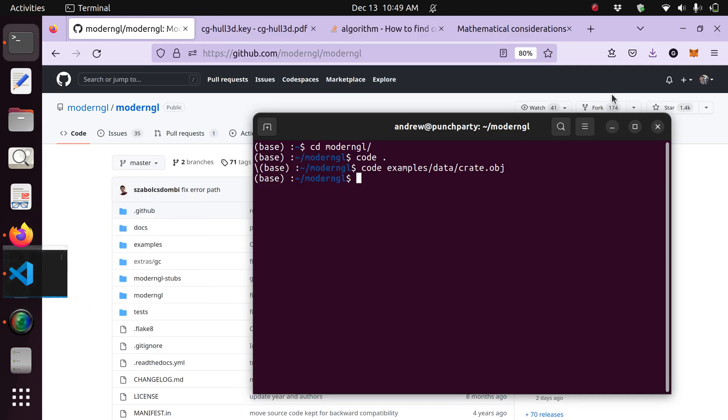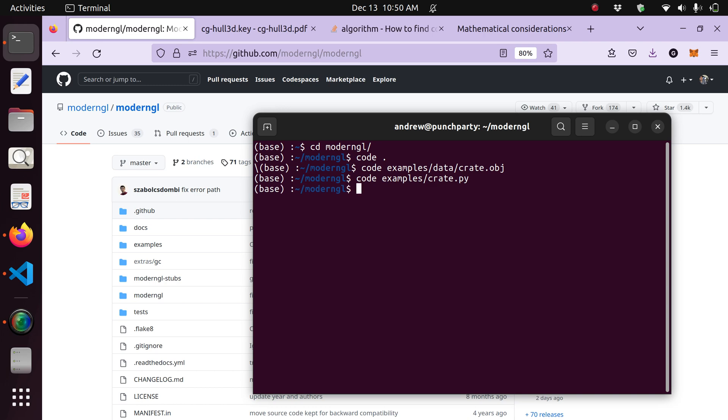We're going to also be working on, or using, the crate.py file, which is housed within the examples folder. And so that's its path, and that's how you can open it.